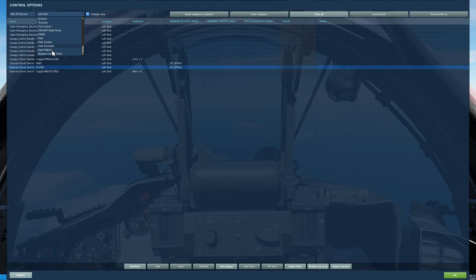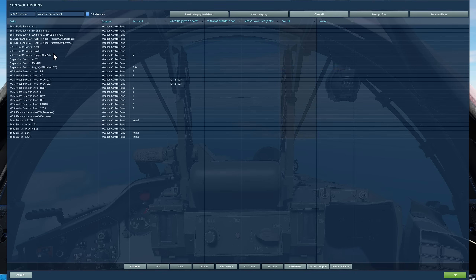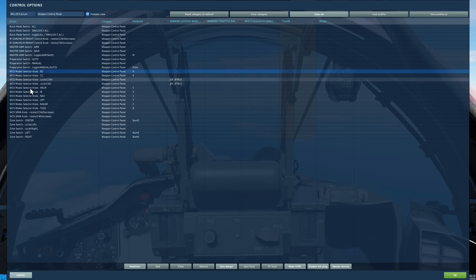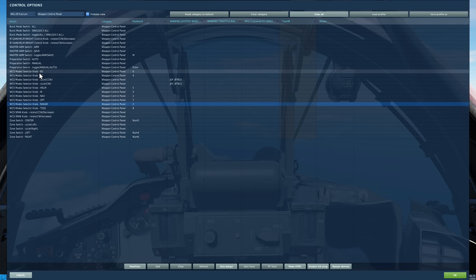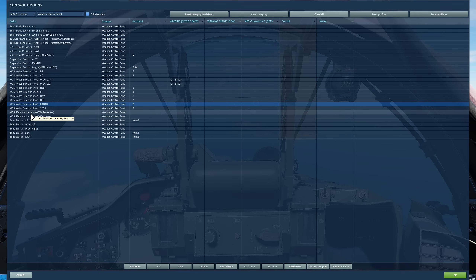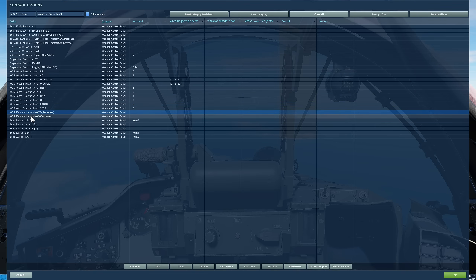Next let's go to our weapon control panel. It's a good idea to have the weapons control system mode selector knob bound — the various options, especially radar. That's the option we're going to be using today. Next, weapon control system span knob — it's a good idea to bind something to that to increase and decrease the rheostat, and we'll go over the function of that shortly.